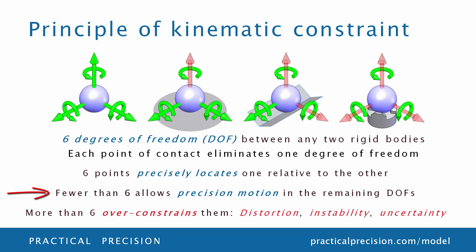Constraining fewer than six points allows precision motion in the remaining degrees of freedom. More than six points over-constrains the assembly, introducing distortion, instability, and uncertainty.